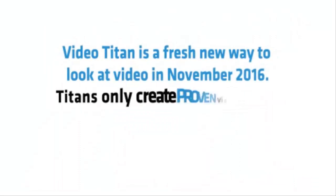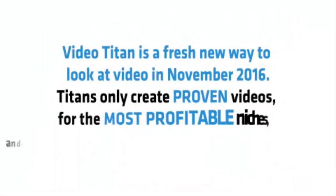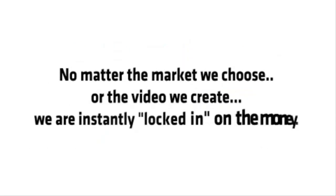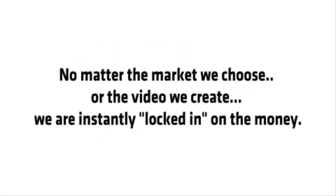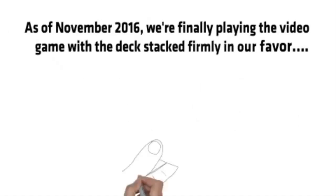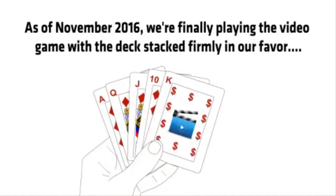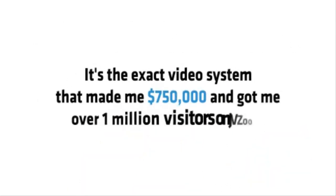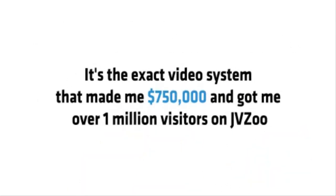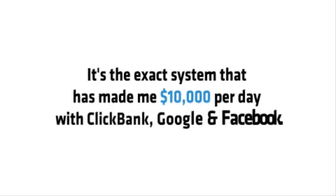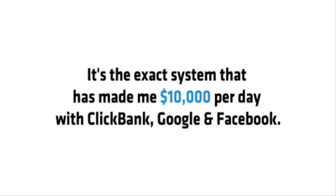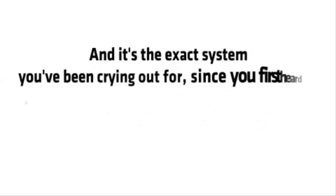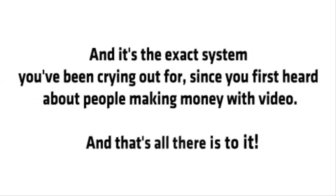Video Titan is a fresh new way to look at video in November 2016. Titans only create proven videos for the most profitable niches and in less time than was ever possible before. No matter the market we choose or the video we create, we are instantly locked in on the money. As of November 2016, we're finally playing the video game with the deck stacked firmly in our favor. It's the exact video system that made me $750,000 and got me over a million visitors on JVZoo. It's the exact system that's made me over $10,000 per day with ClickBank, Facebook and Google. And it's the exact system you've been crying out for since you first heard about people making money with video. And that's all there is to it.